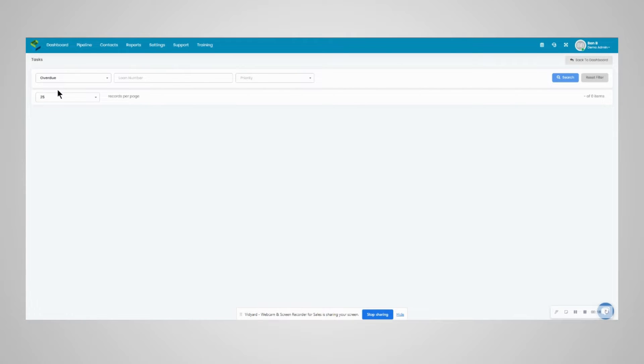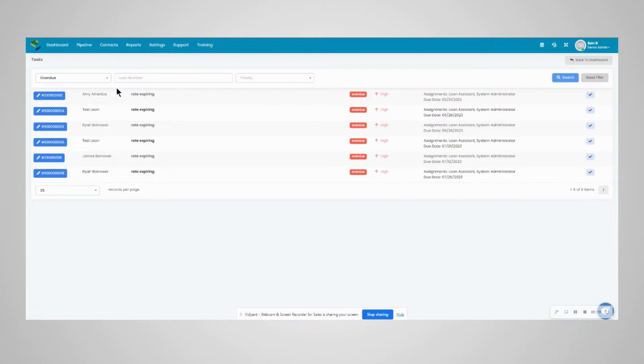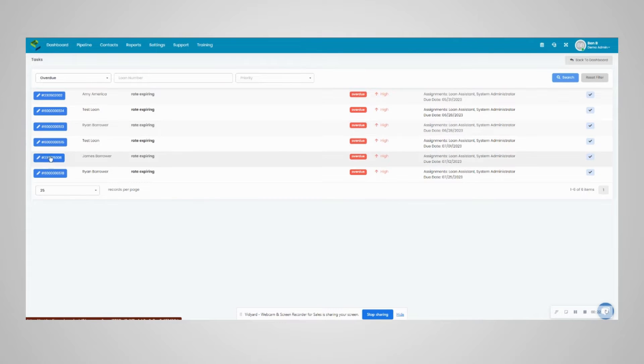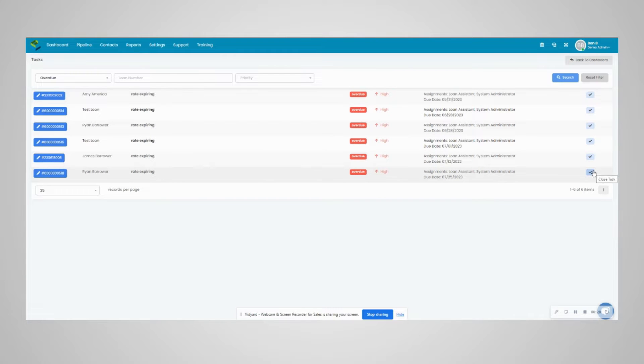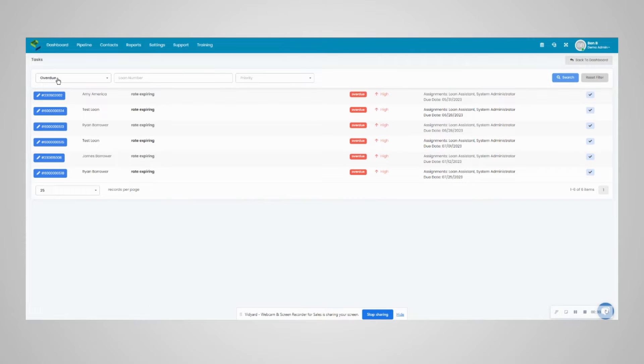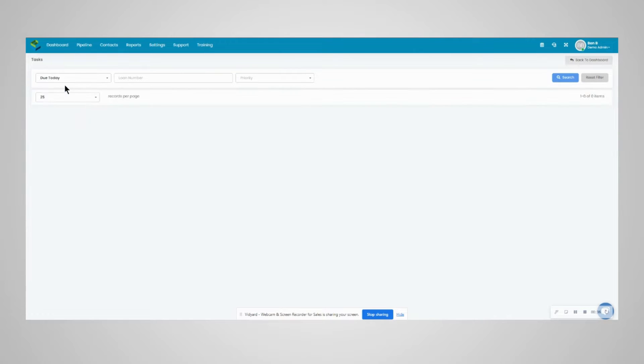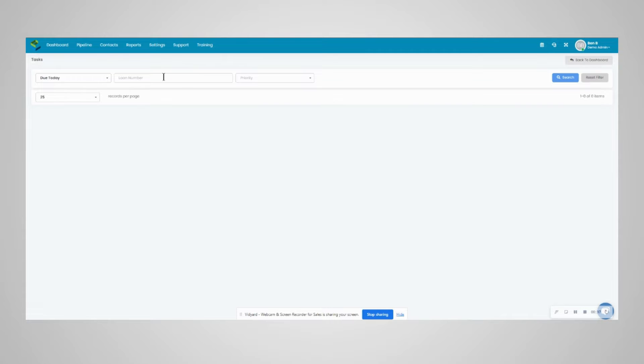From here you can access the loan on the left, see information about the tasks in the middle, and clear the tasks right from the dashboard list on the very right.